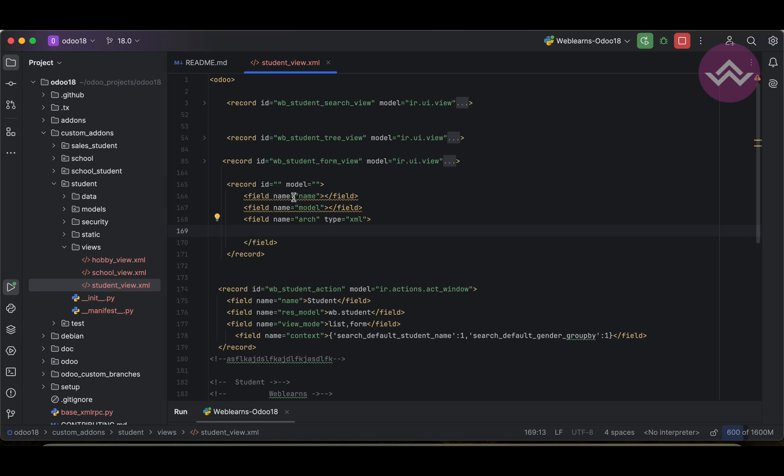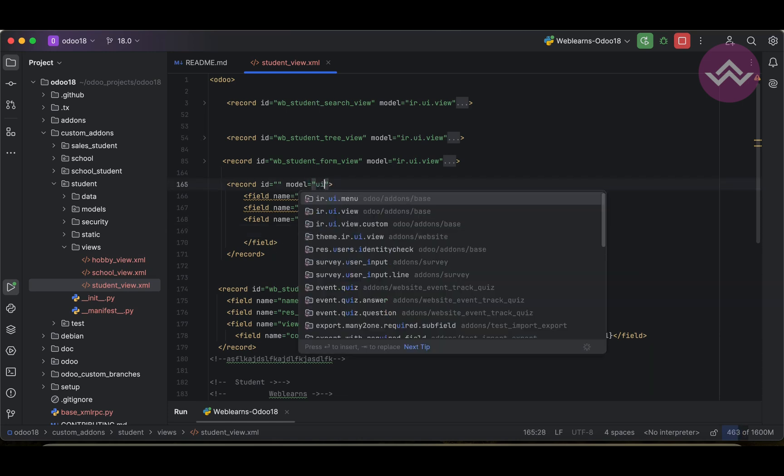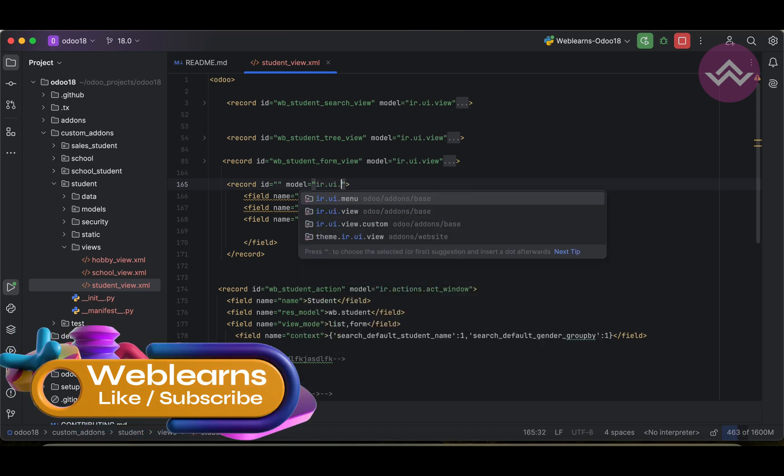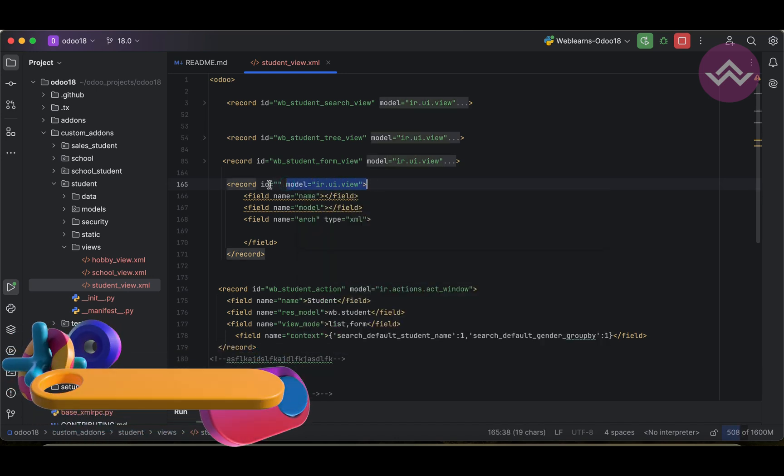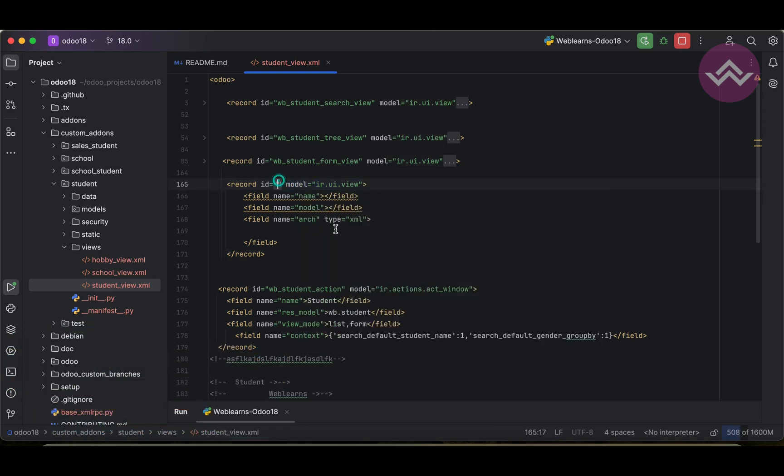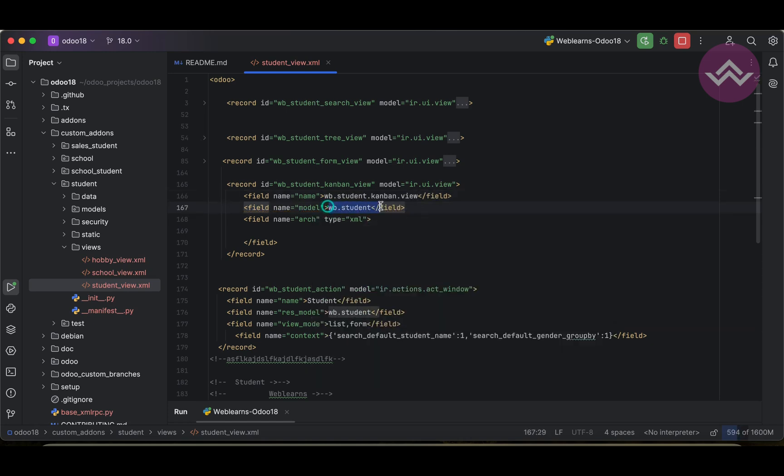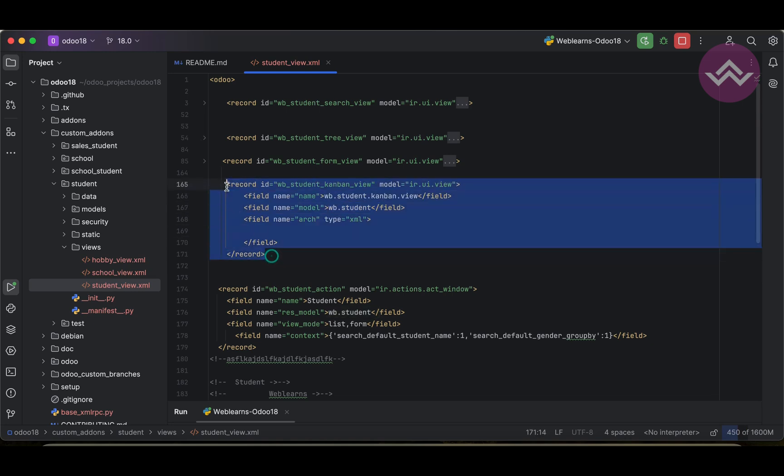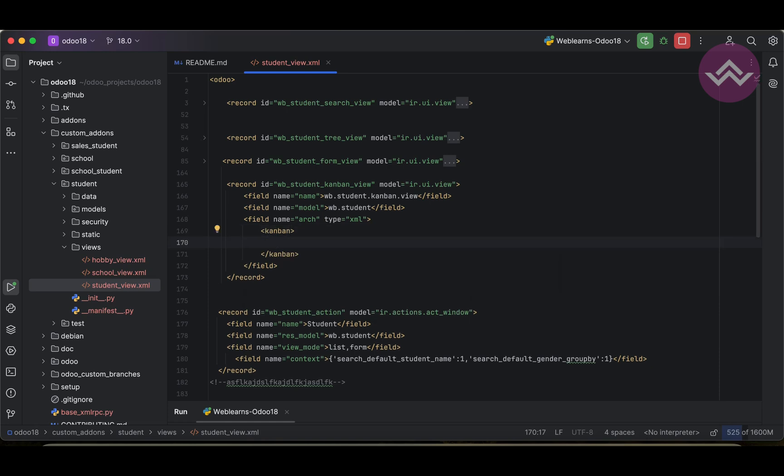So this is the basic view functionality, ir.ui.view. This is the main model we have to use here. wb.student_kanban_view, as a name we can use with the dot separation like this, and here we can use wb.student. So basically this is the standard view template. You can use any views, so you need these lines of code, and here we have to mention the Kanban like this.